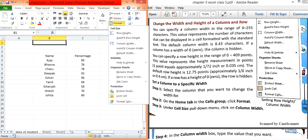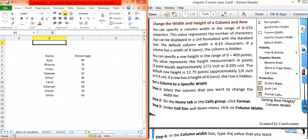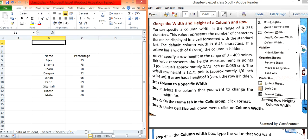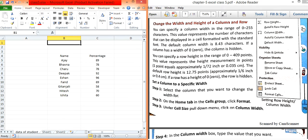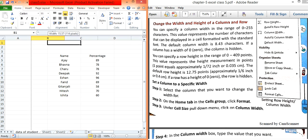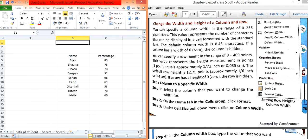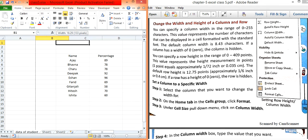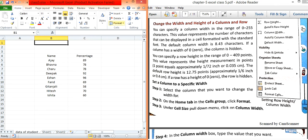The third option is Column Width. The columns are labeled A, B, C, D and we can increase or decrease the width by dragging this black arrow symbol — dragging right increases the width, dragging left decreases it. Auto Fit Column Width automatically fits the column width according to the content.